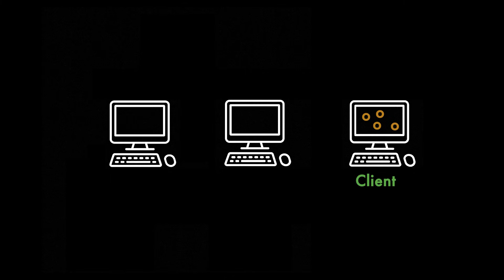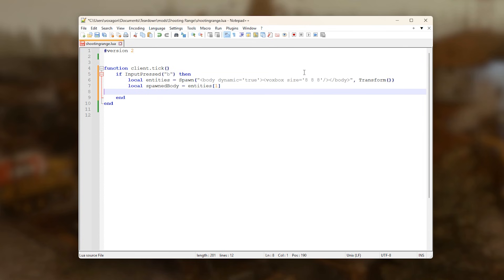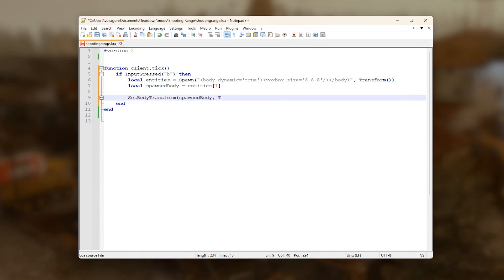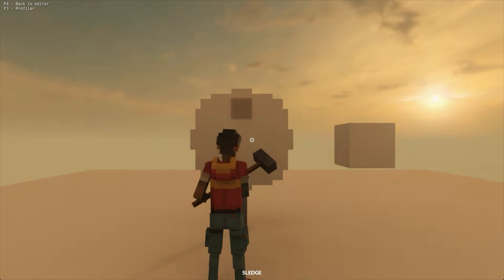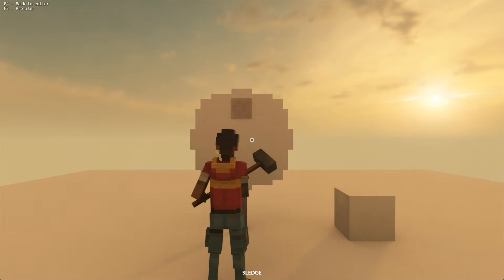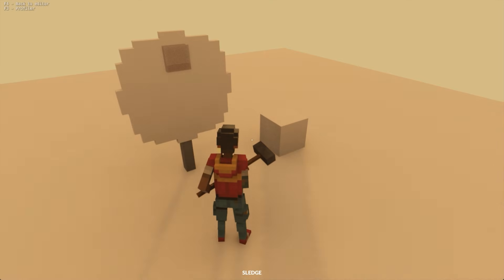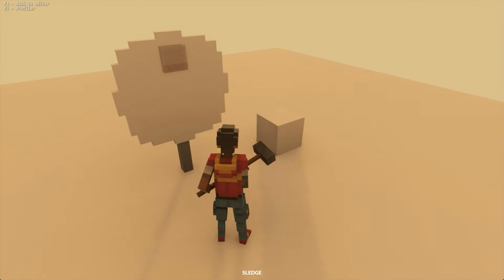The most common way to create these client side entities is to spawn things in from a client script. If we, for instance, spawn a box into the scene from the client tick callback, that client becomes the owner of the box and we can now move it, set tags on it or even delete it from the client script. No one else knows that it even exists, so it won't interfere with anyone else.